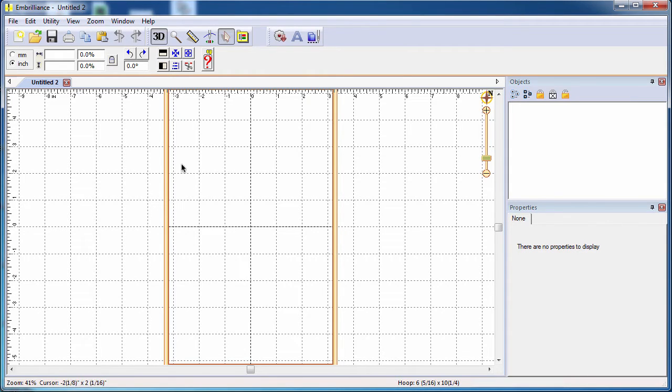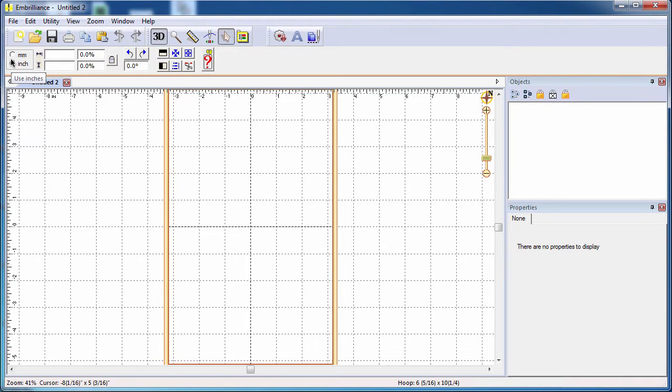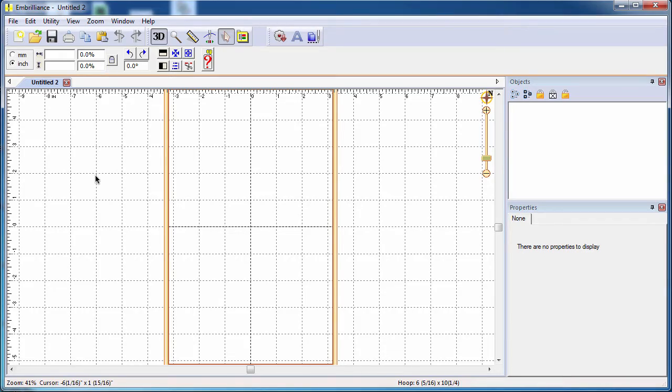When you look at the upper left corner, you will see that you have a toggle for millimeters or for inches. So you can set your program display to be in the measurement that you want.